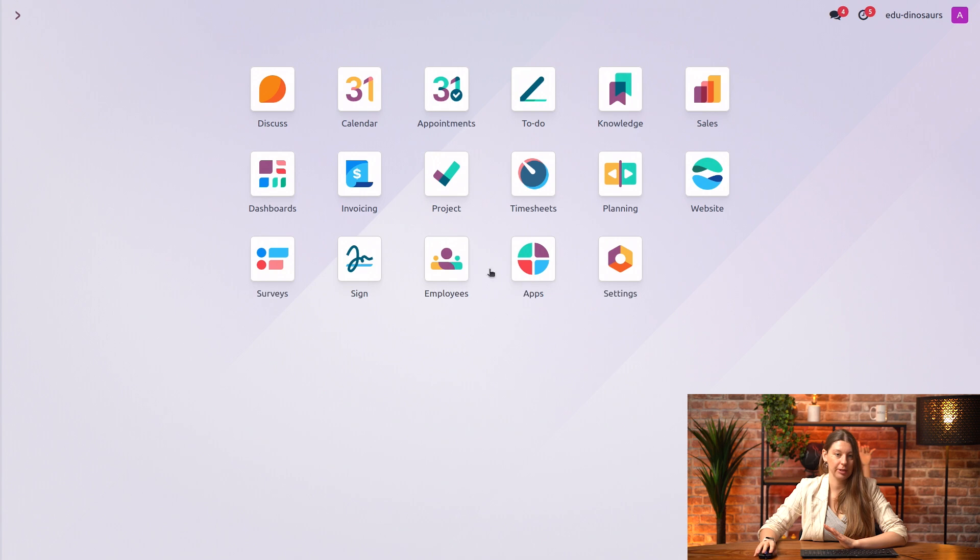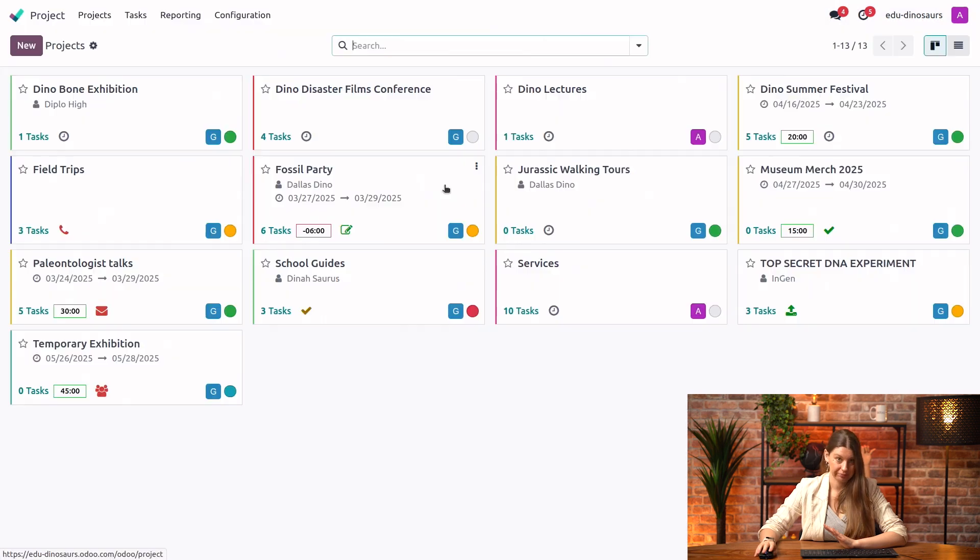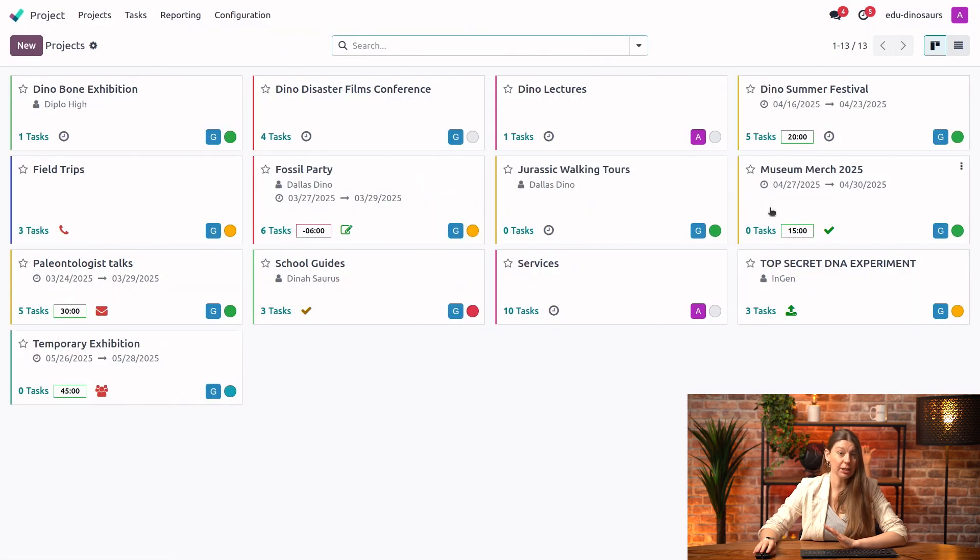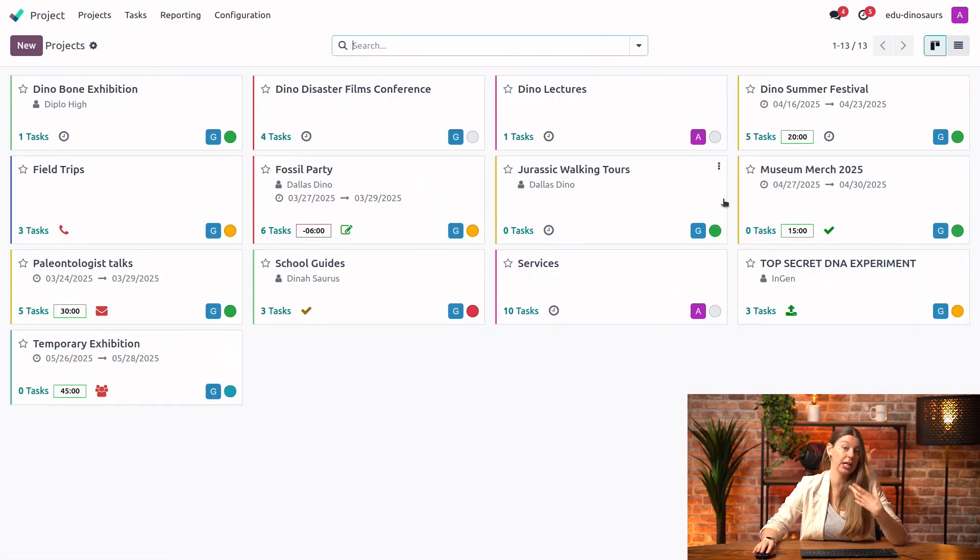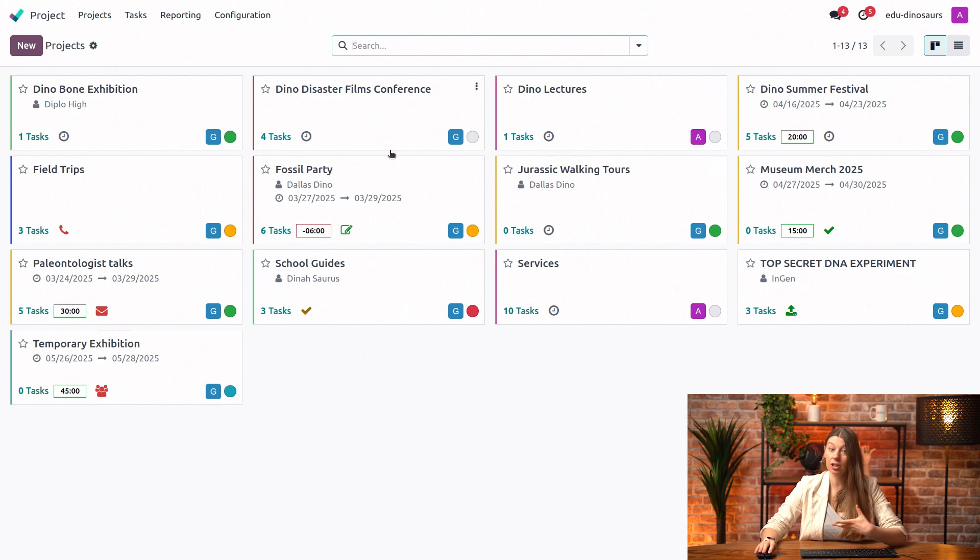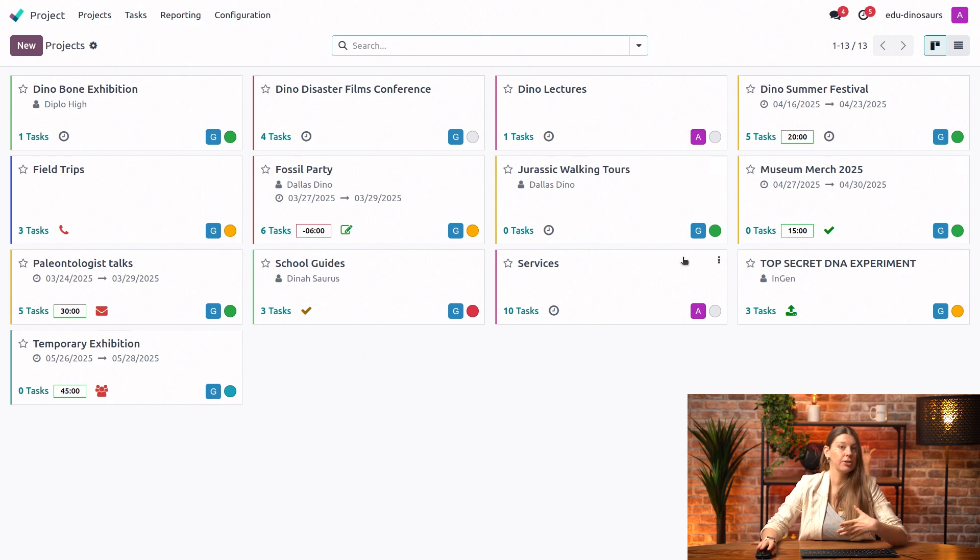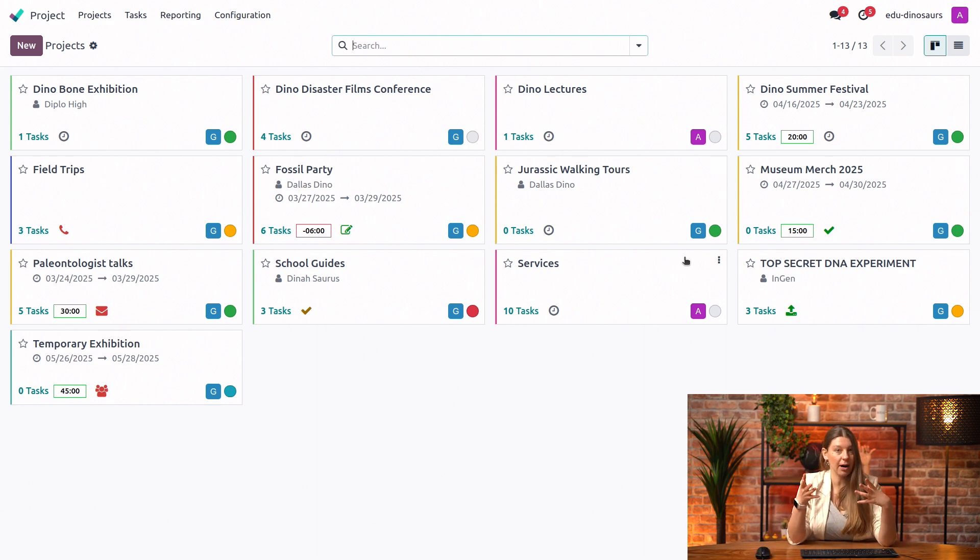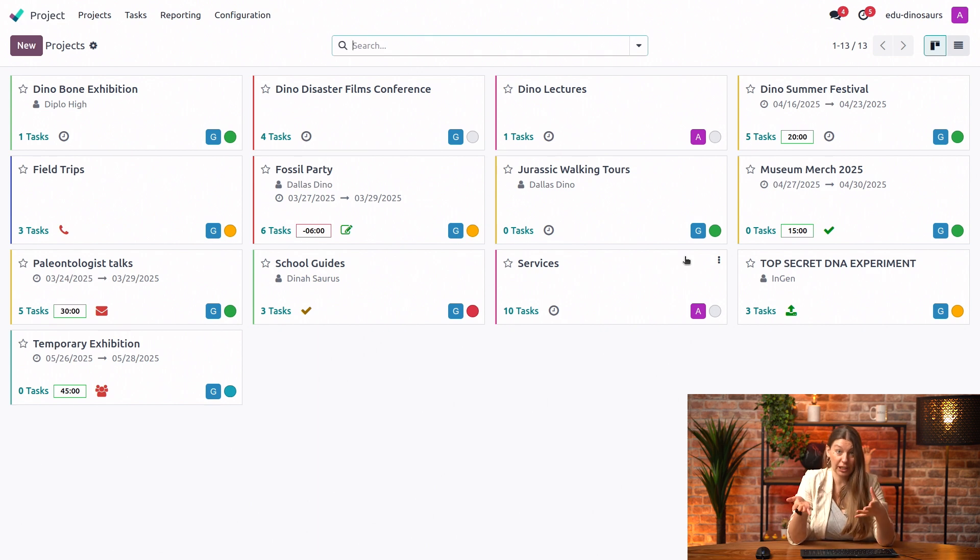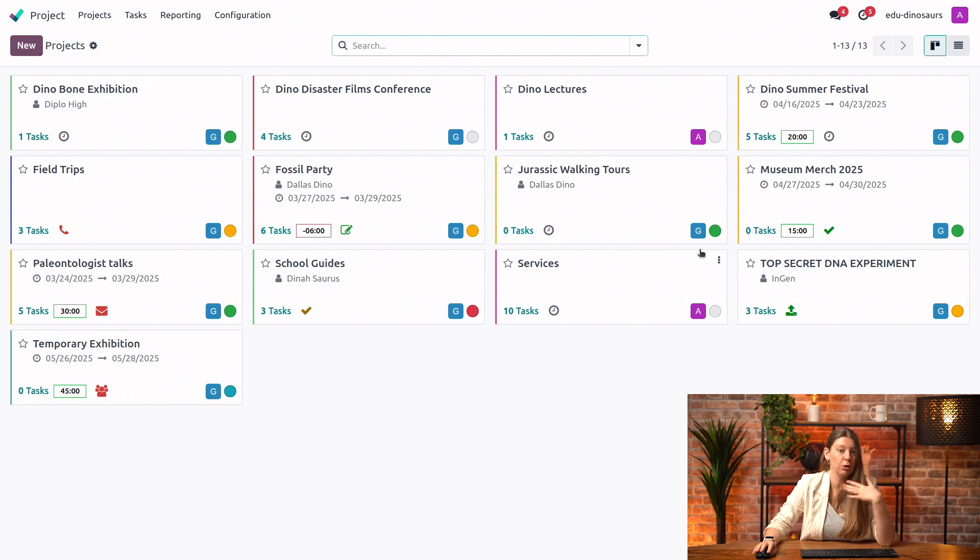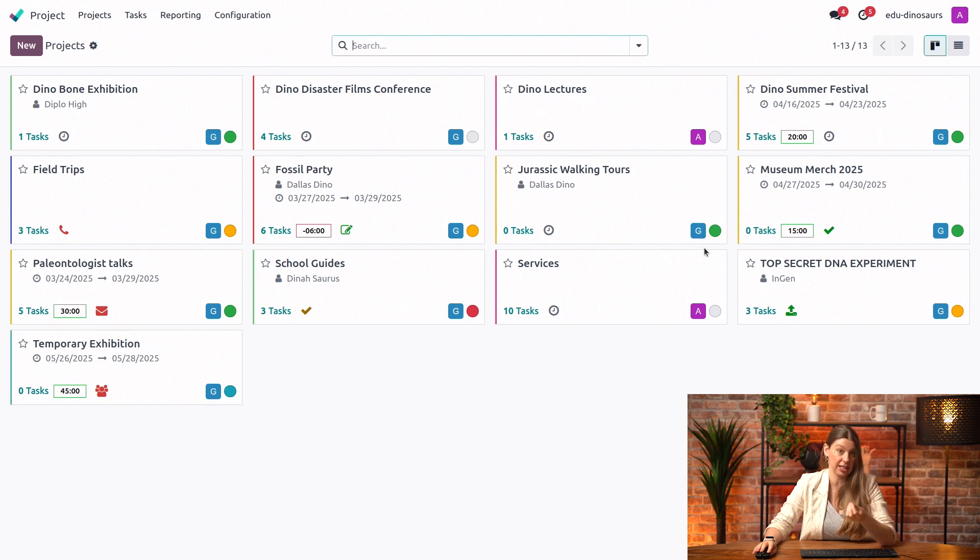Let's dive into our project application. And here we can see all of our projects currently ongoing at the Dinosaur Museum. As you can see, there's a lot going on. And the problem of this overview is that it gives us an idea about our existing projects, but it doesn't tell us how they're doing and where we are at the project's lifecycle.